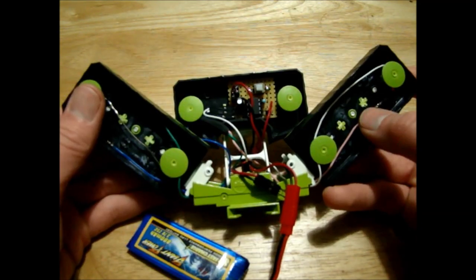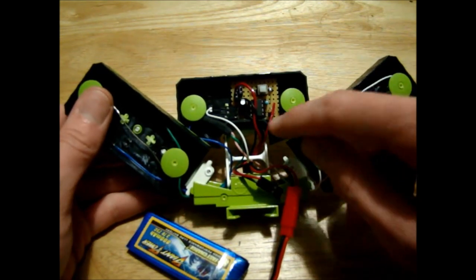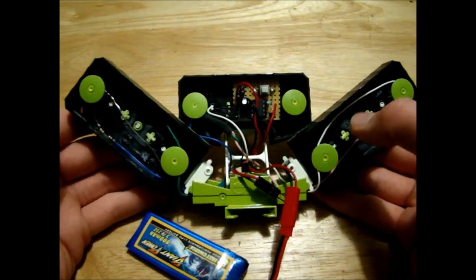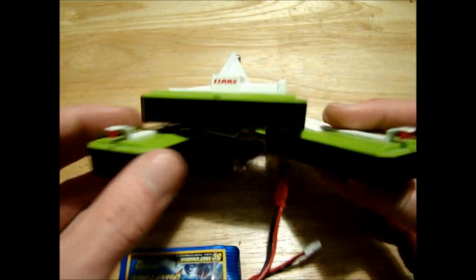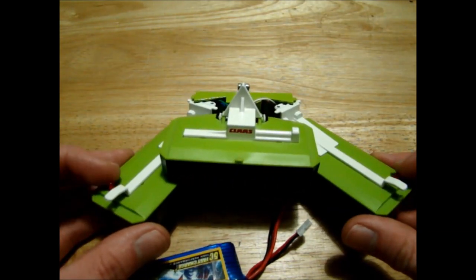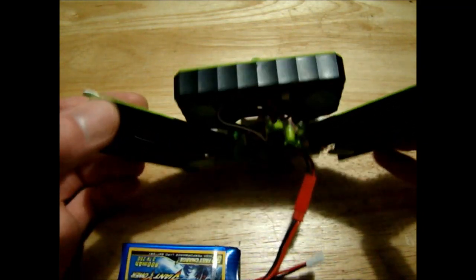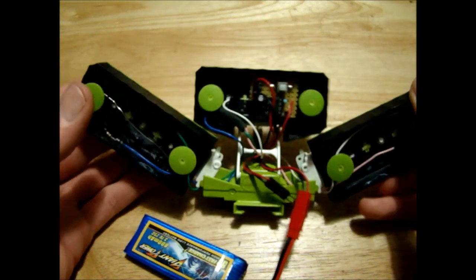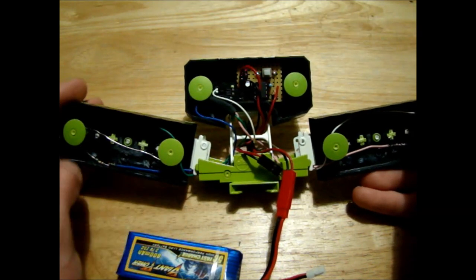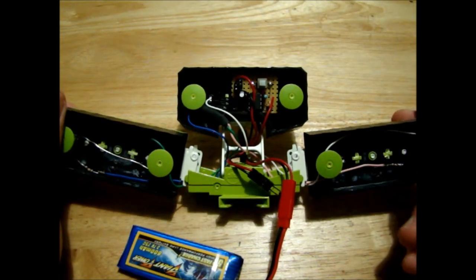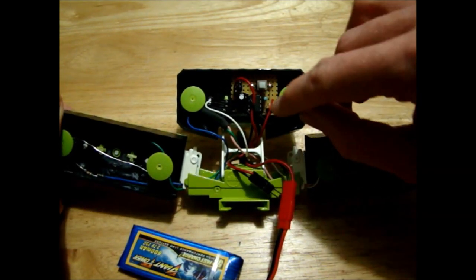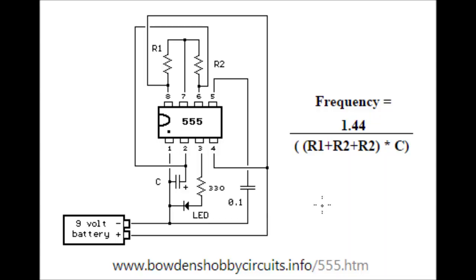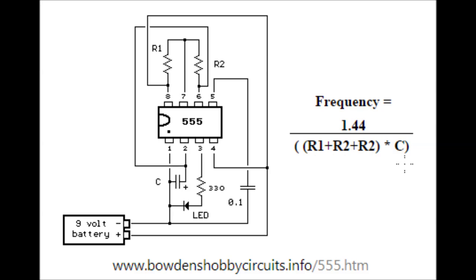Today we're going to talk about the 555 timer and the different circuits you need depending on whether you want to make hazards or indicator lights. This is the 555 timer we're going to work with using an astable circuit governed by this equation. The important values we need to pick are R1, R2, and C - those determine our frequency.